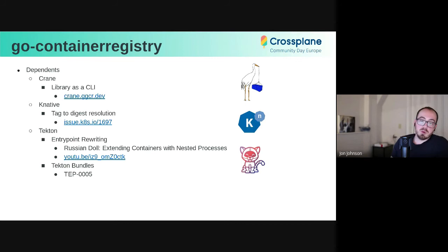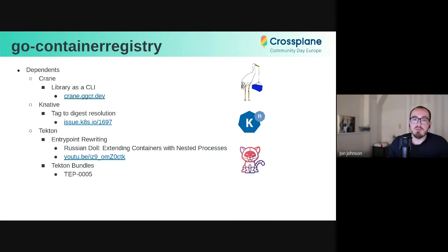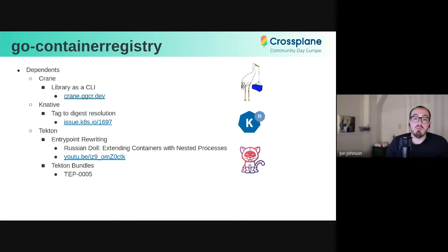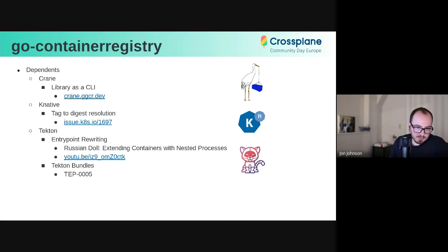The second adopter of Go Container Registry was Tekton, and it used the library for basically rewriting a pod's entry point to enable interesting features that Kubernetes doesn't allow, like ordering tasks. Christy Wilson and Jason Hall gave a really great talk on this already. You can follow that YouTube link. But more recently is Tekton's use of Go Container Registry for something called Tekton Bundles, which are basically just OCI images that contain a bunch of YAML describing Tekton resources. That's very relevant to this talk, because that's basically the exact same thing that Crossplane does to manage packages.